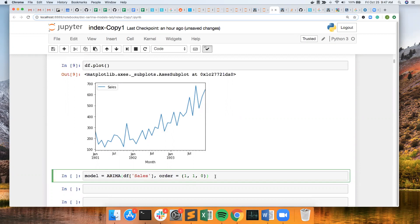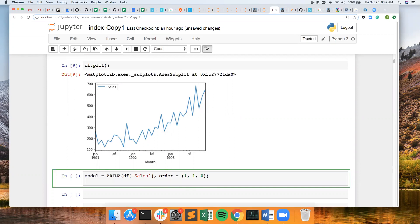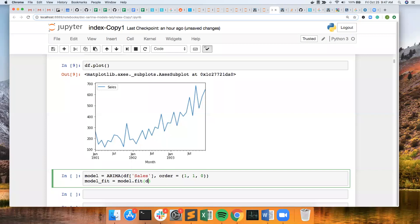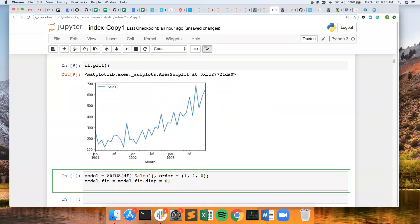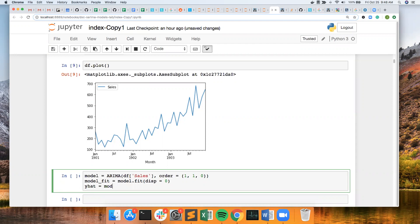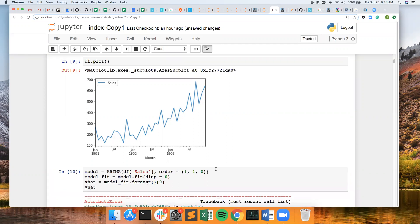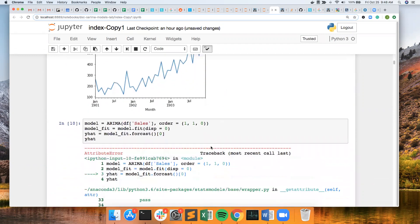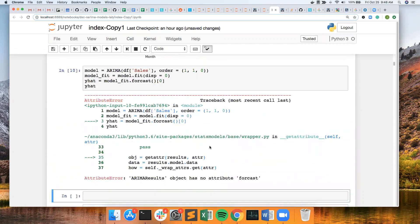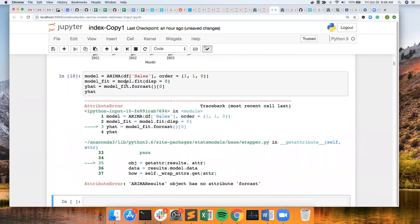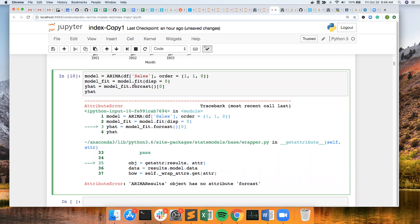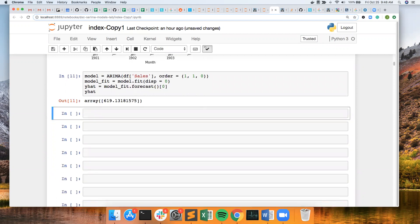Next I'm going to fit my model. I just want the first component, the first value, and let's take a look at this. And I'm going to get an error because I don't know how to spell forecast. So I get a value of 619.